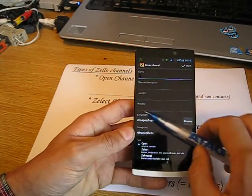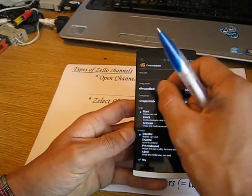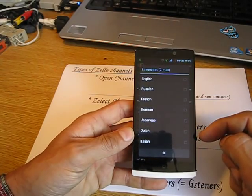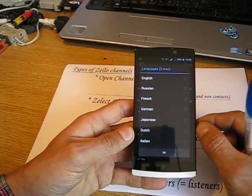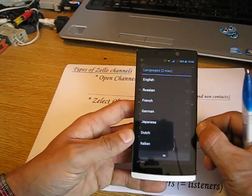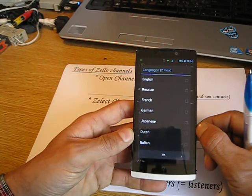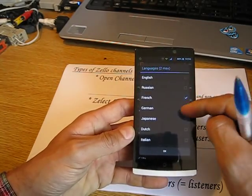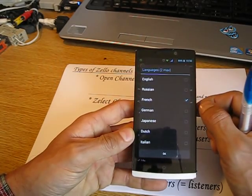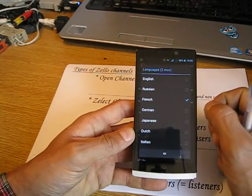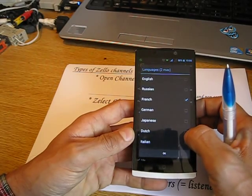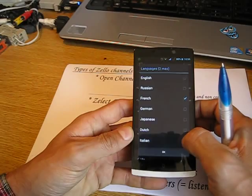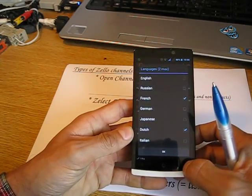The channel description, location, and website are pretty straightforward. The language setting is important — if you choose a language, it needs to match the language in the profile of users searching in trending channels. Only users who have selected French in their profile will see a French channel. You can select up to two languages for your channel.